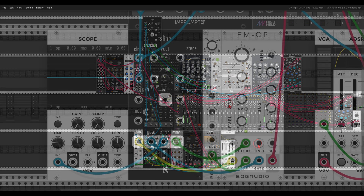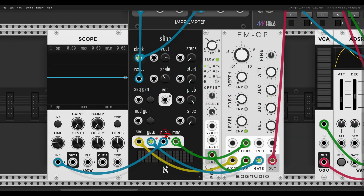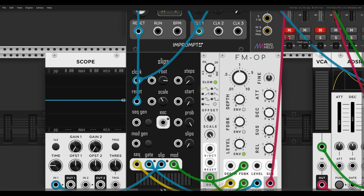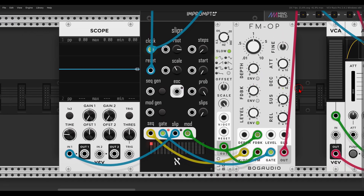Another interesting function Slips has is the slip output. Basically, according to the amount of slips, each time a random value is generated a gate will open at this output. Here I have a simple four-step sequence sequencing the FM operator. Now I will add some of the slips function — this will add random variation to the sequence. Let's go with about 15 percent.